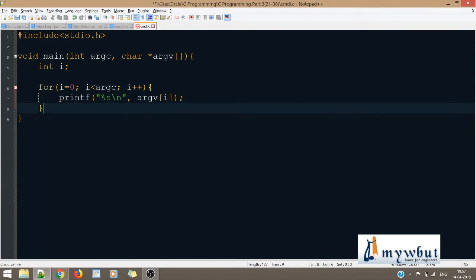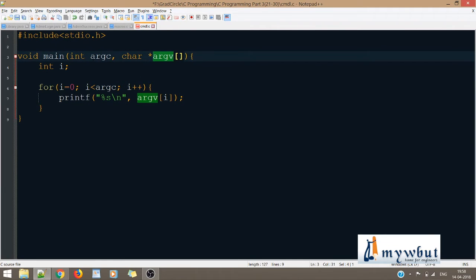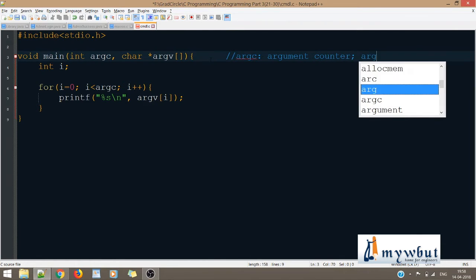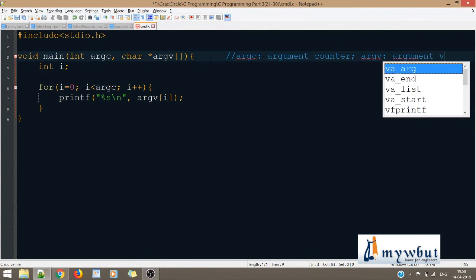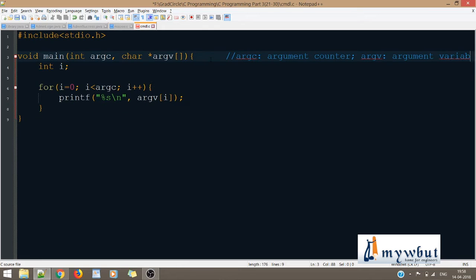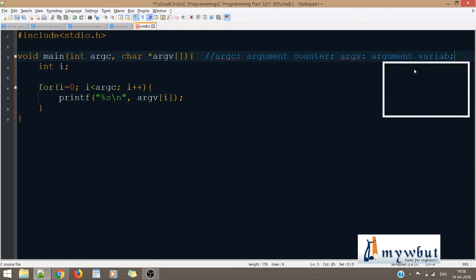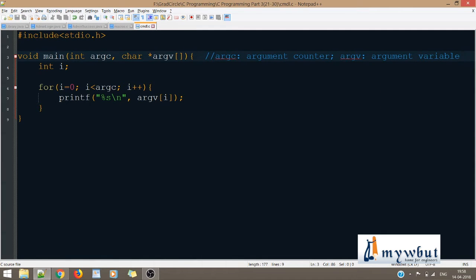Inside main, we have specified two parameters: int argc and char* argv. argc stands for argument counter, and argv stands for argument variable. argc basically counts the number of arguments that I'm passing using the command line, and argv keeps track of whatever I'm passing through the command line.